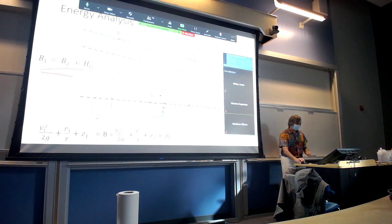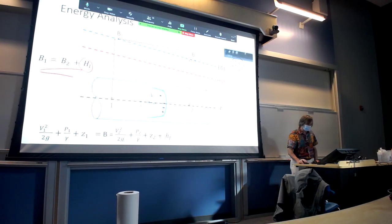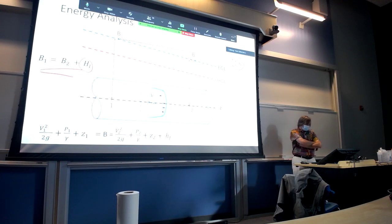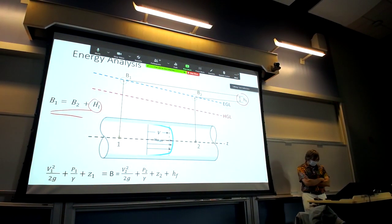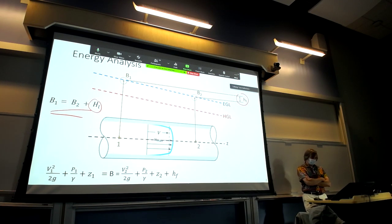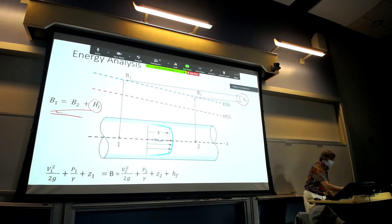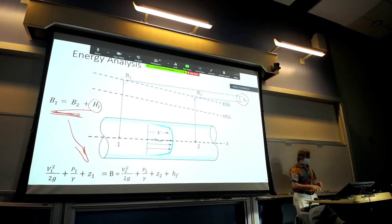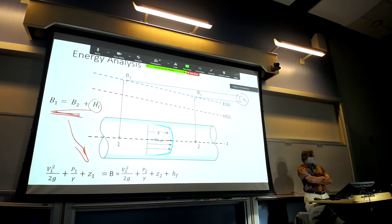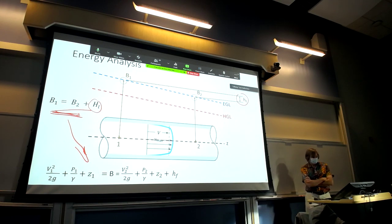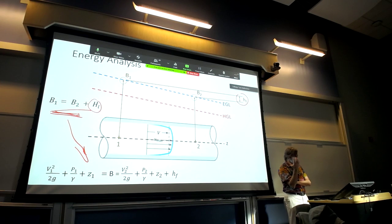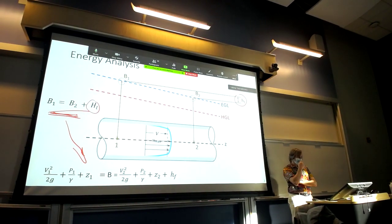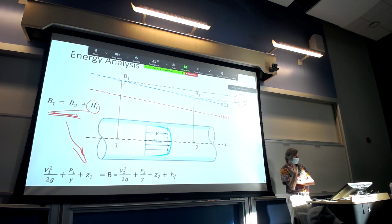This slide shows how energy can be balanced across the system. Going from point 1 to point 2, where we can draw a streamline, the difference in energy equals the energy losses. B1 equals B2 plus the head losses. We can always expand B1 and B2 as V squared over 2g plus P over gamma plus z. B is the total Bernoulli sum with three components: velocity, pressure, and elevation. In any one location, some of those components may be negligible or zero.